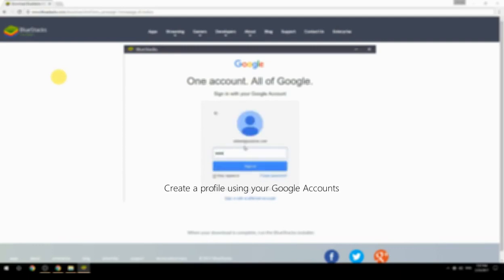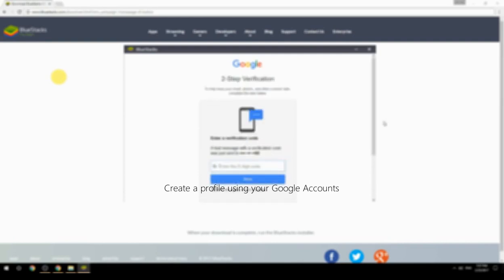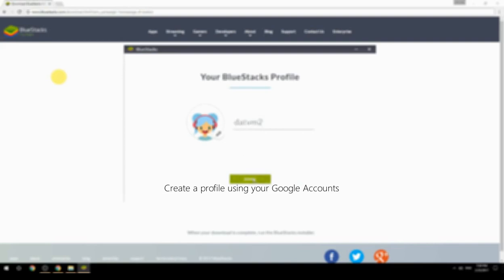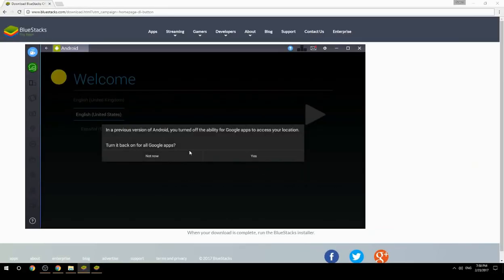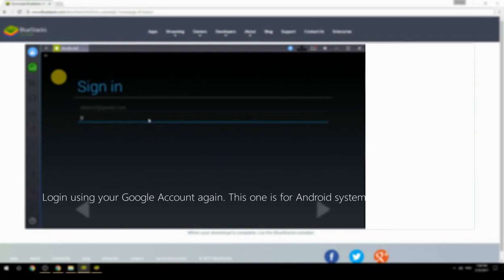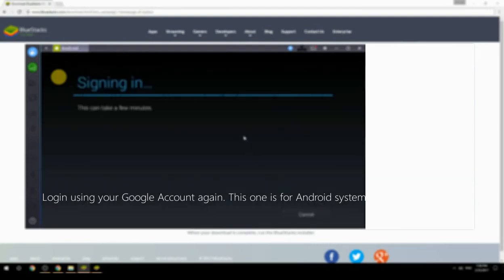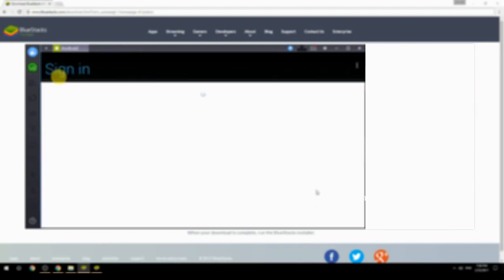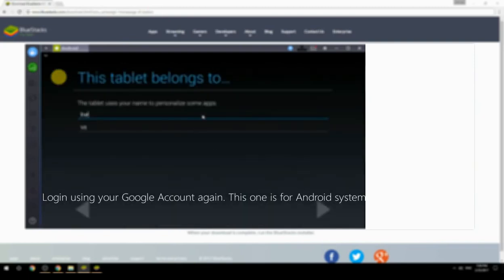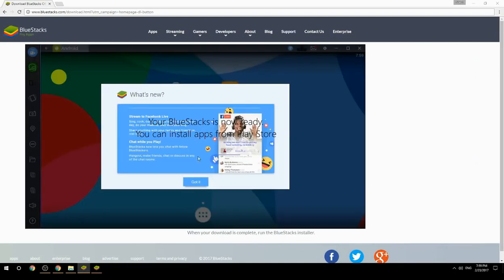Create a profile using your Google account, then log in using your Google account again — this one is for the Android system. Your BlueStacks is now ready and you can install apps from the Play Store.